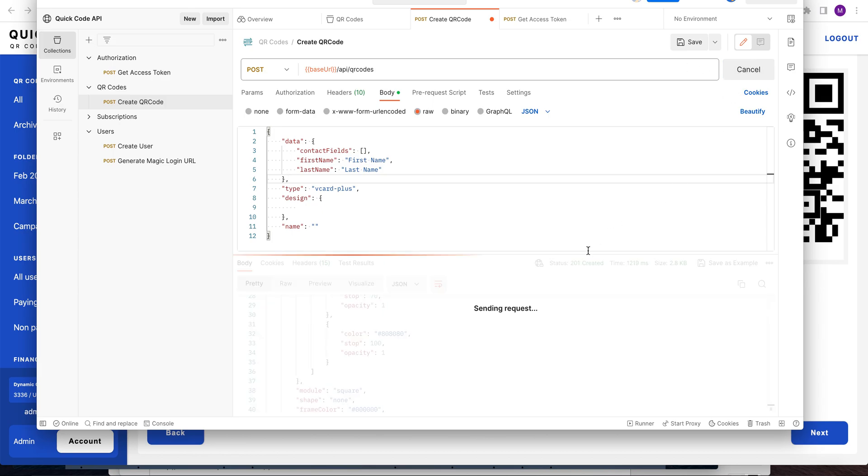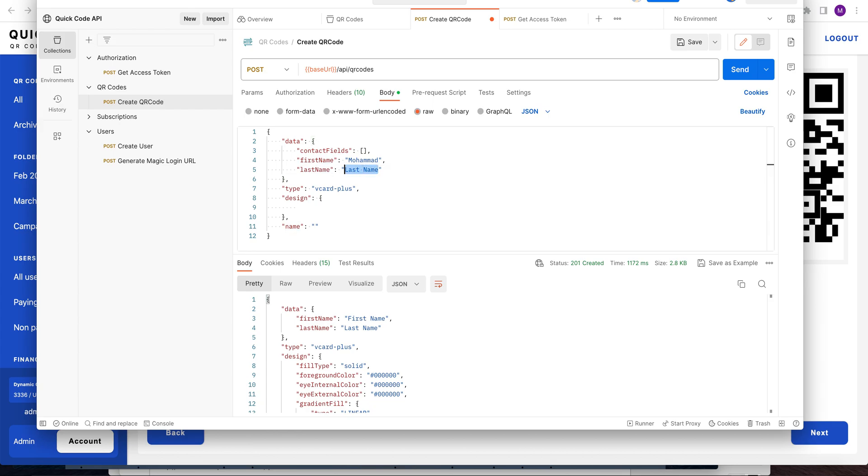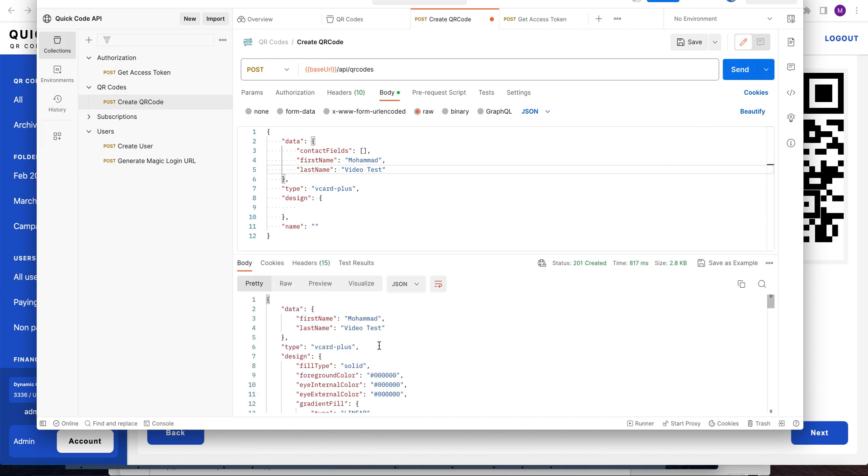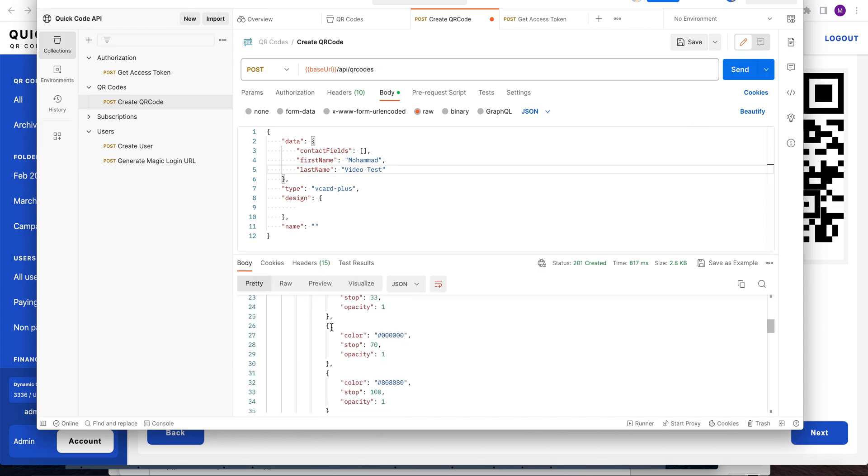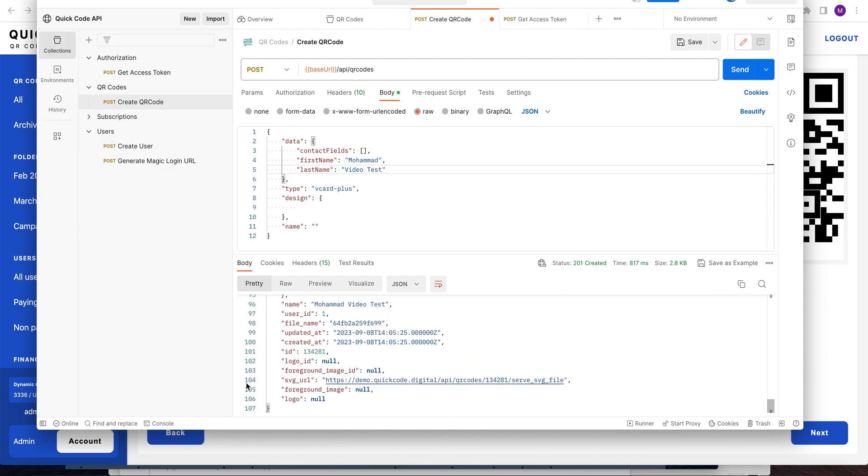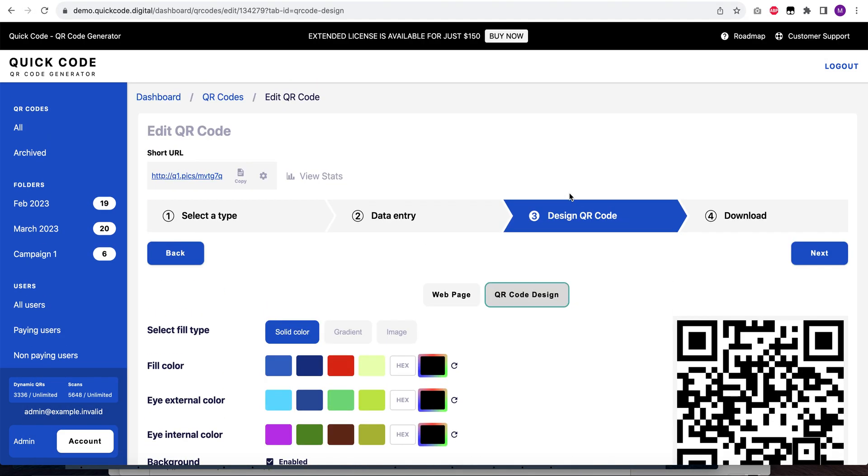Let me change the name. Let's say Mohammed and then video test. Let's do it. Okay, so we now have a new QR code created for us. It has all required fields and the ID is this.